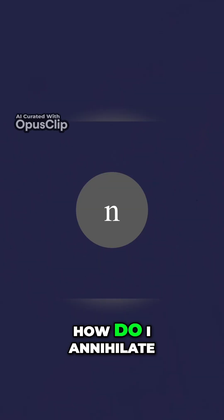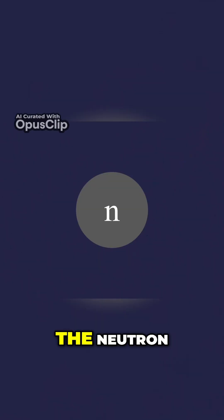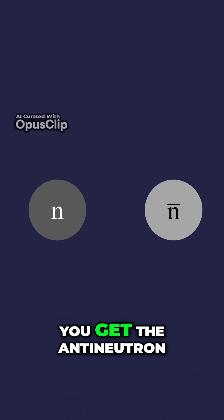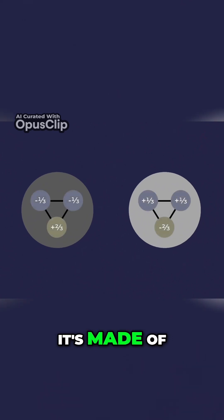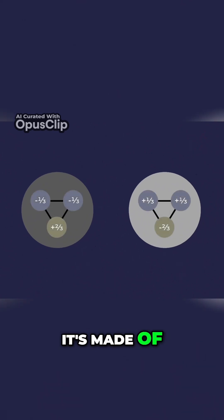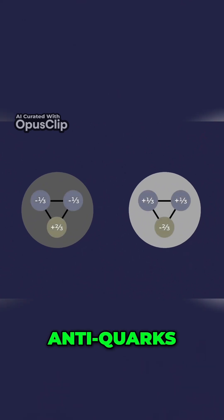How do I annihilate the neutron? You get the anti-neutron that's made of anti-quarks.